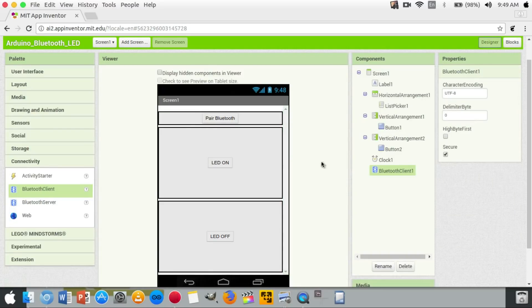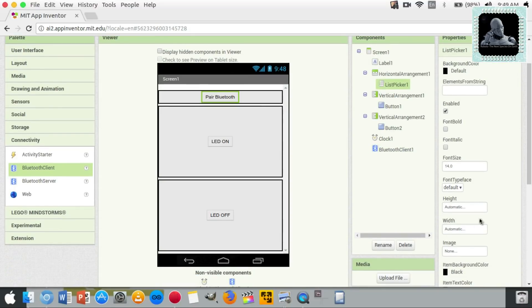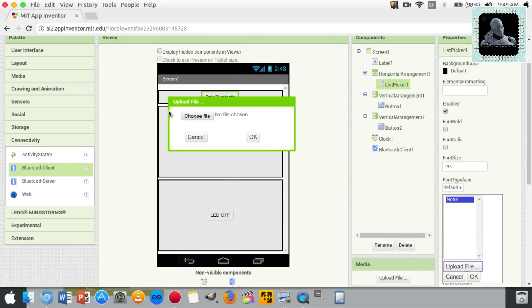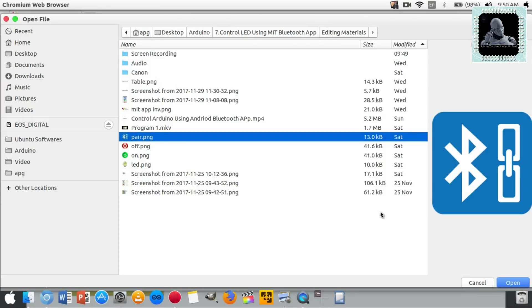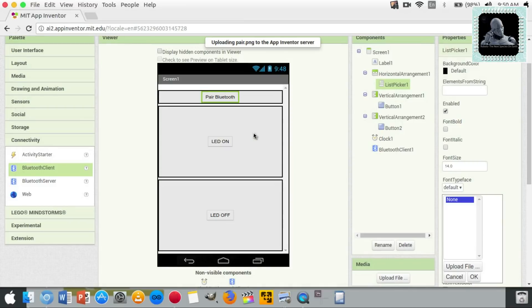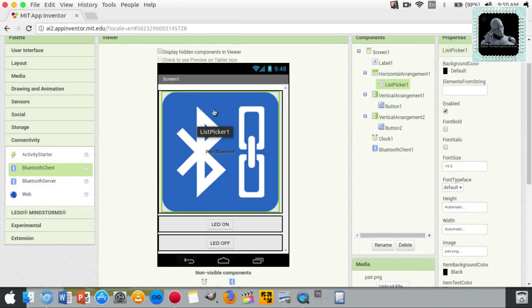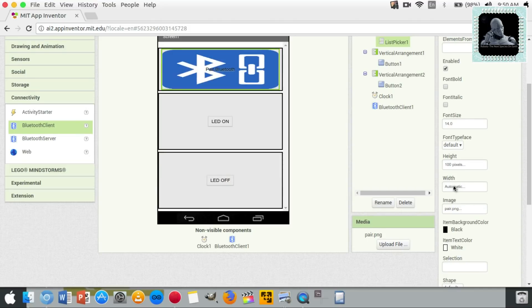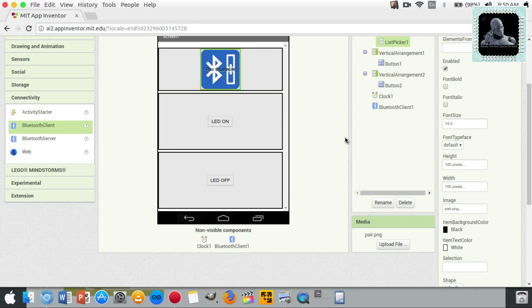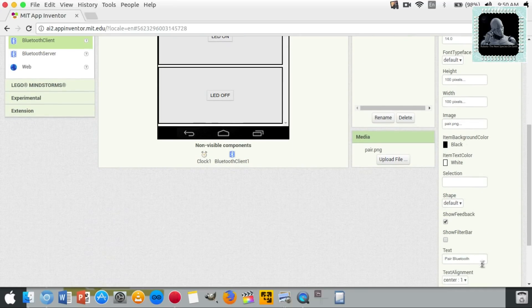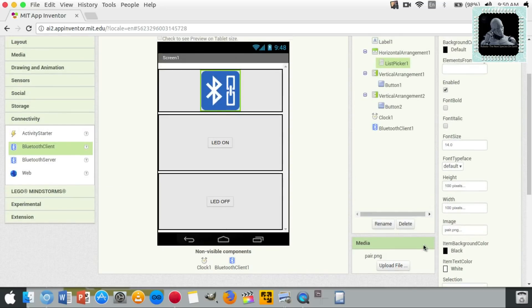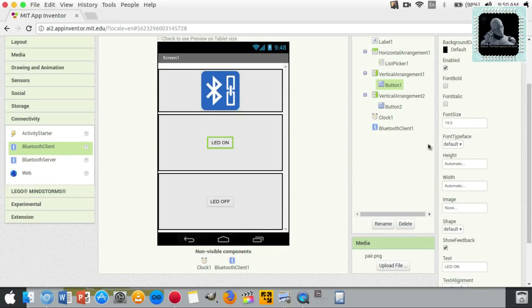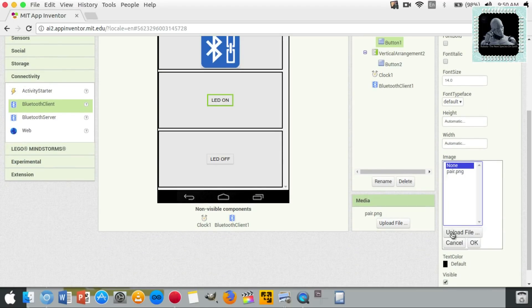Let's replace the button text with some graphics. Select graphic images to make the UI more attractive. Set the height and width to 100 pixels — this will help fit the image to the screen. Remove the text, and repeat the same process for button one and button two as well.